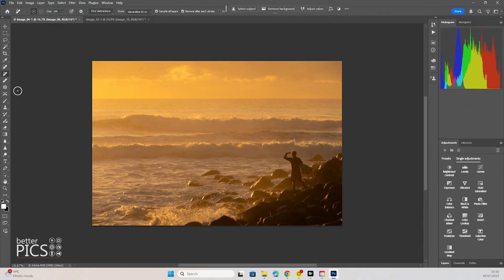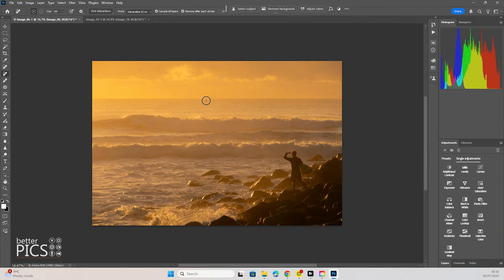So what we're going to do is we're just going to select the Remove tool, shortcut is J. You can see we've got the circle selector there for our mouse. Using your brackets you can increase or decrease the size. You can also increase or decrease the size up the top left hand corner there with the little slider bar. So nice and easy to adjust.